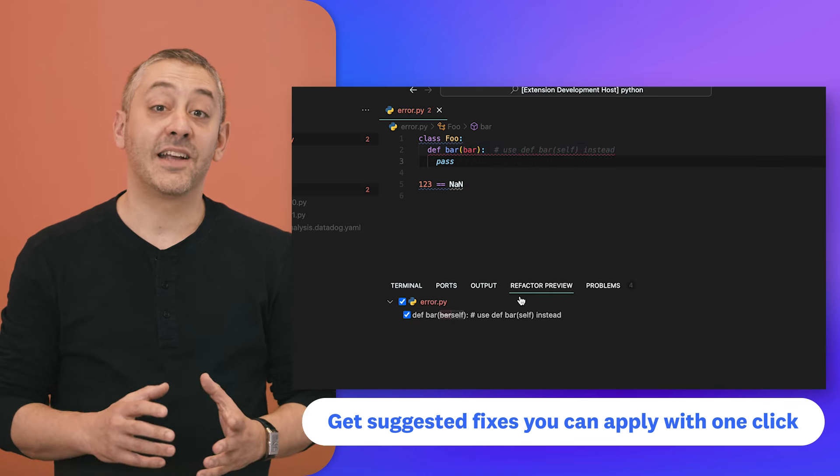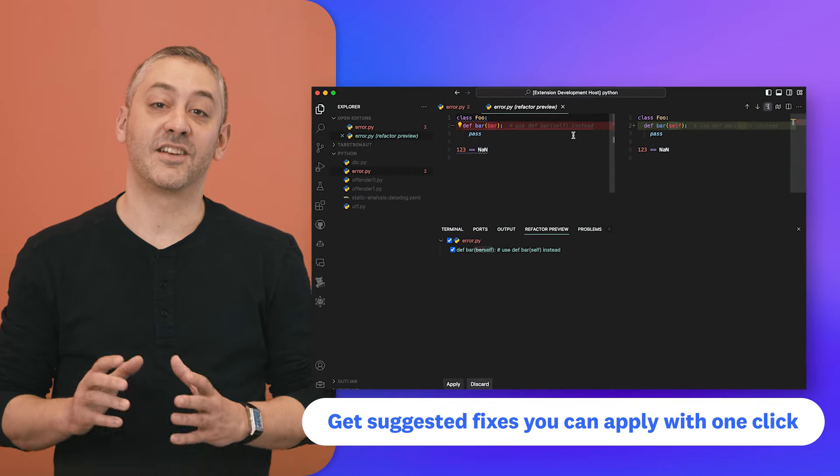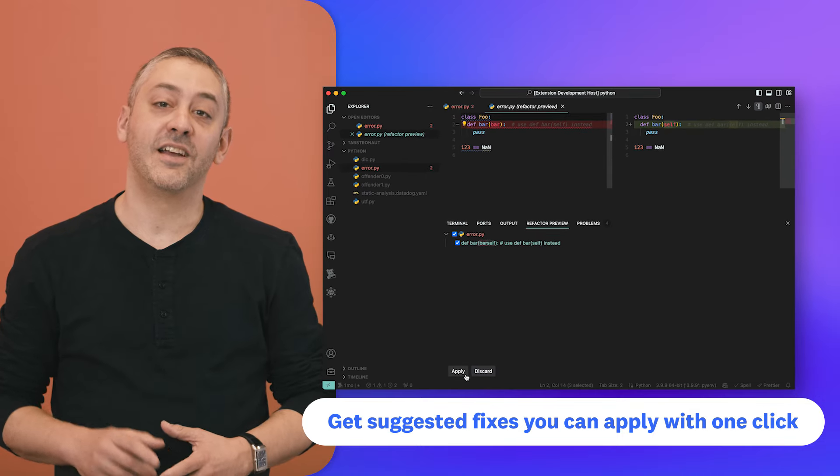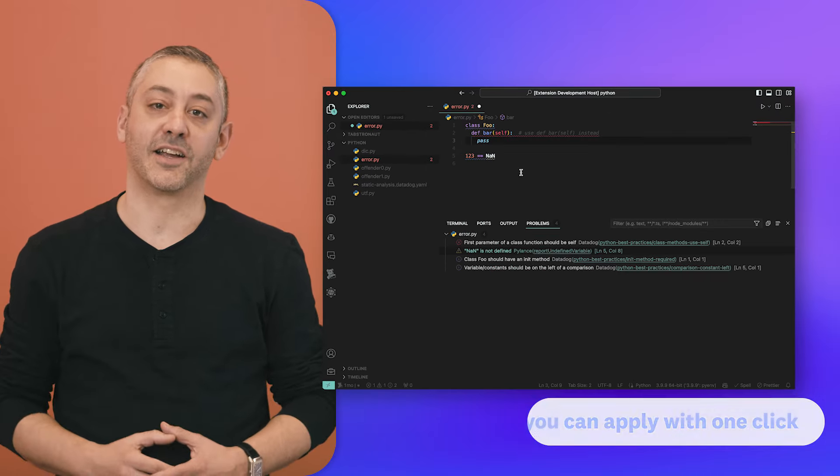And depending on the issue, static analysis suggests fixes that you can apply with just a single click. You can check out Datadog's static analysis for our VS Code extension by visiting the Visual Studio Marketplace today.